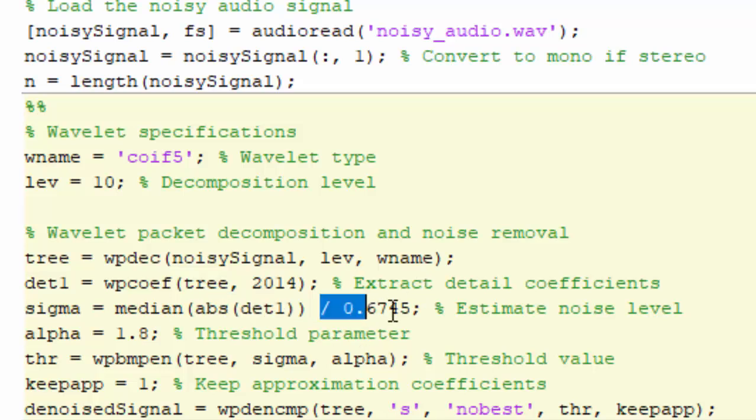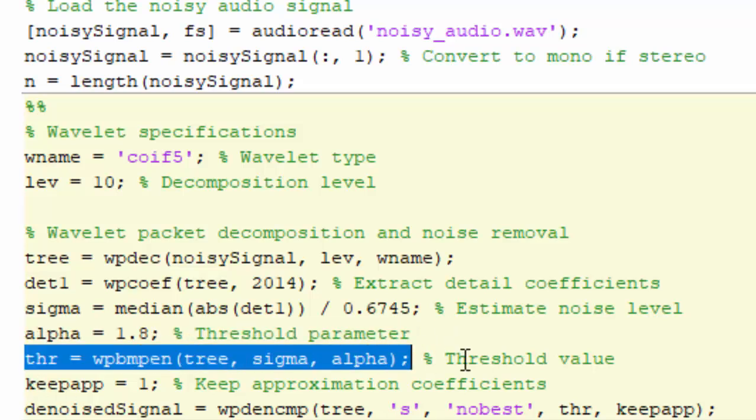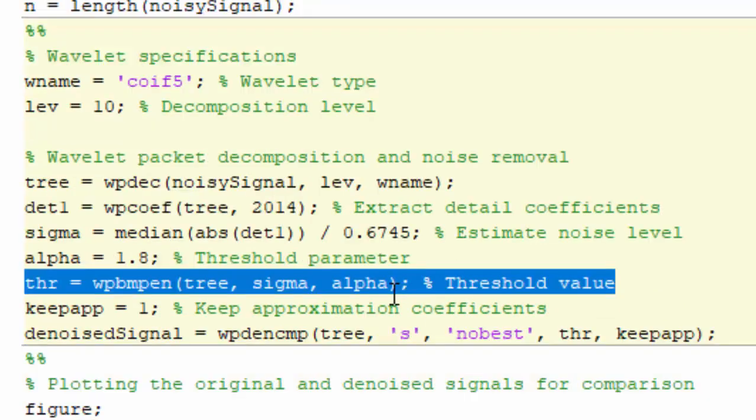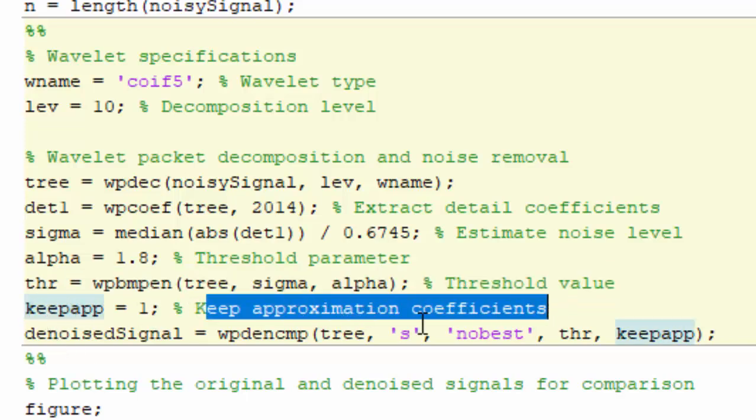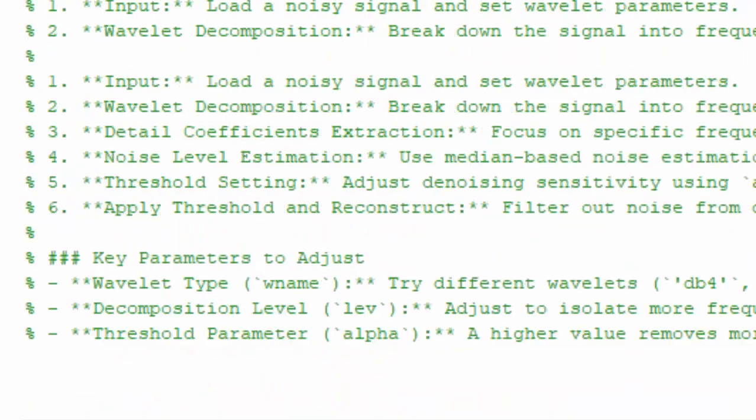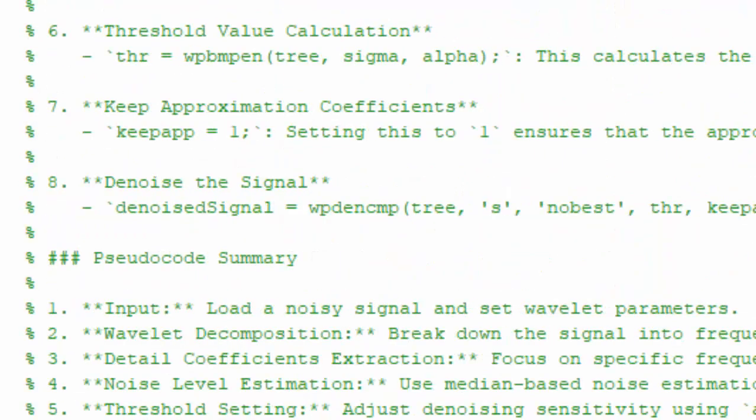You divide it with 0.67 and you provide a coefficient threshold value for alpha. Then you pass this value to calculate actual threshold value using WPBMEN function. Then you use this approximation coefficient.